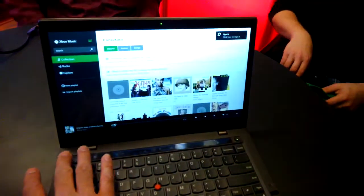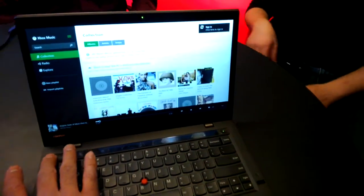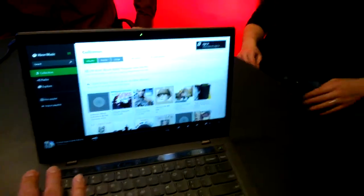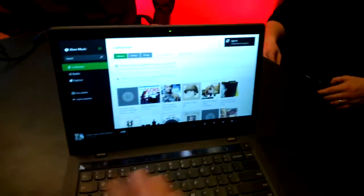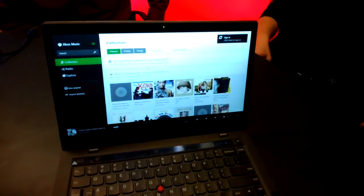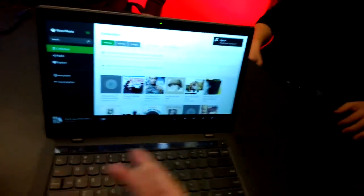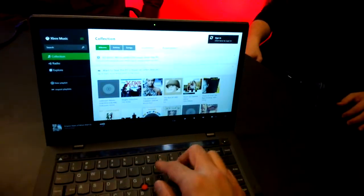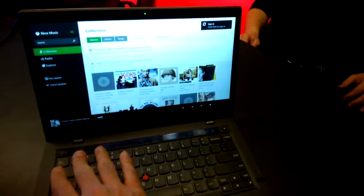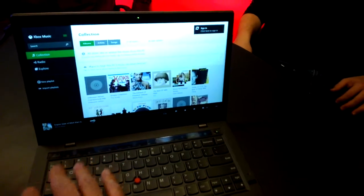When you're in a music app it gives you music controls, when you're in a Skype app or VoIP app it gives you voice controls, if you're using a computer programming app you can just put it into traditional function keys.